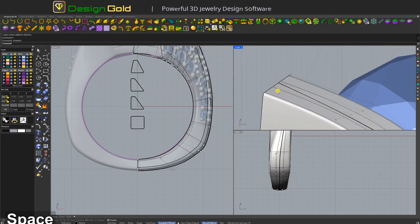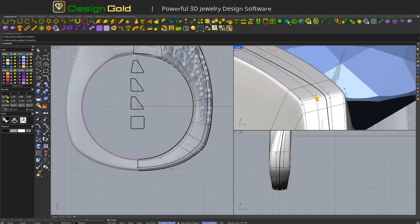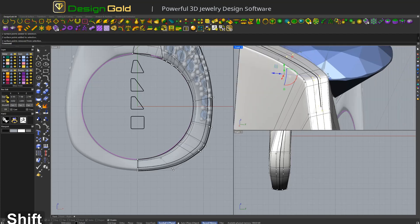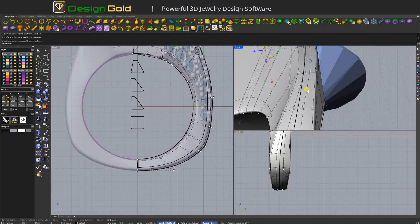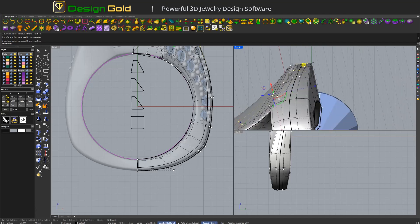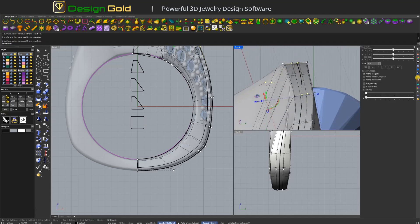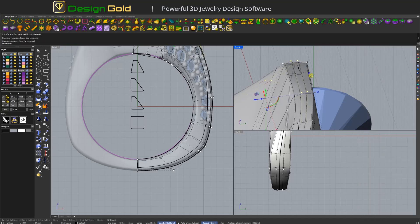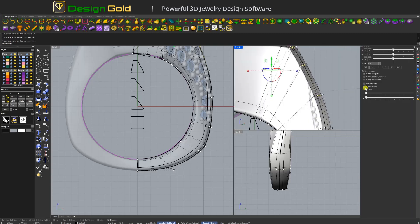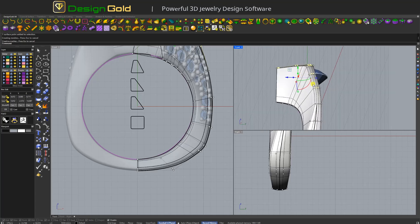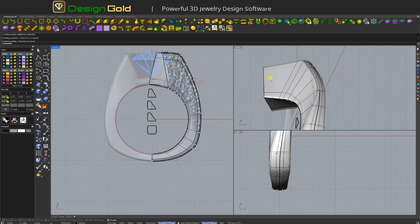Now here — pick up this control point, like this. Now I'm going to use Move UVN. Maybe like this. This one, this one, this one, this one, this one. You can have this — very simple.